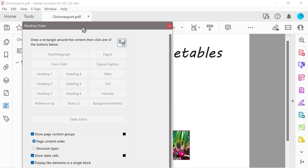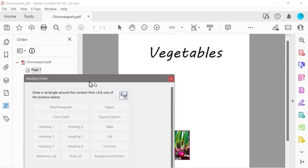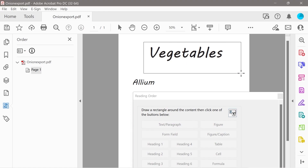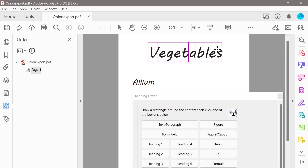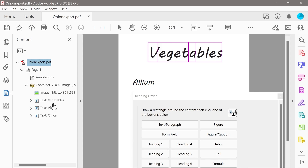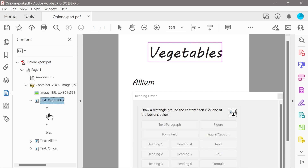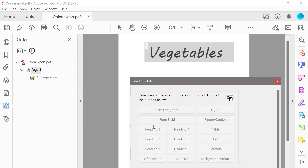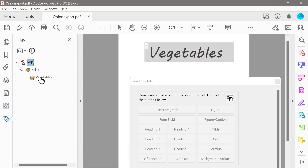The reading order panel says: draw a rectangle around the content and click one of the buttons below. So we're going to draw a content box around 'vegetables.' A few different boxes appear. Looking at the content panel, you can see those boxes correspond to those sections. We want this to be heading one, so that makes this here — you can see we've got a tag heading one selected.